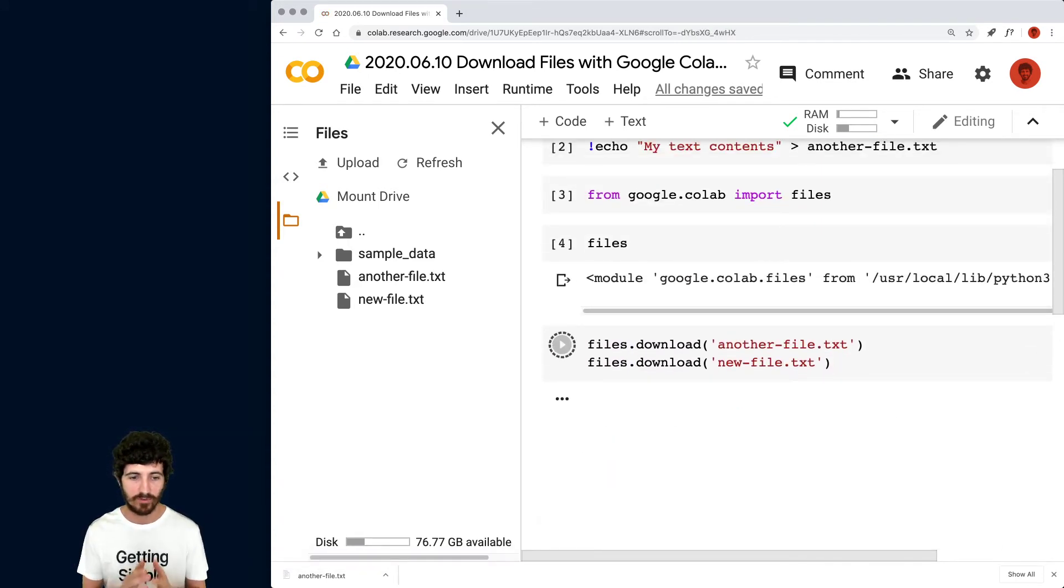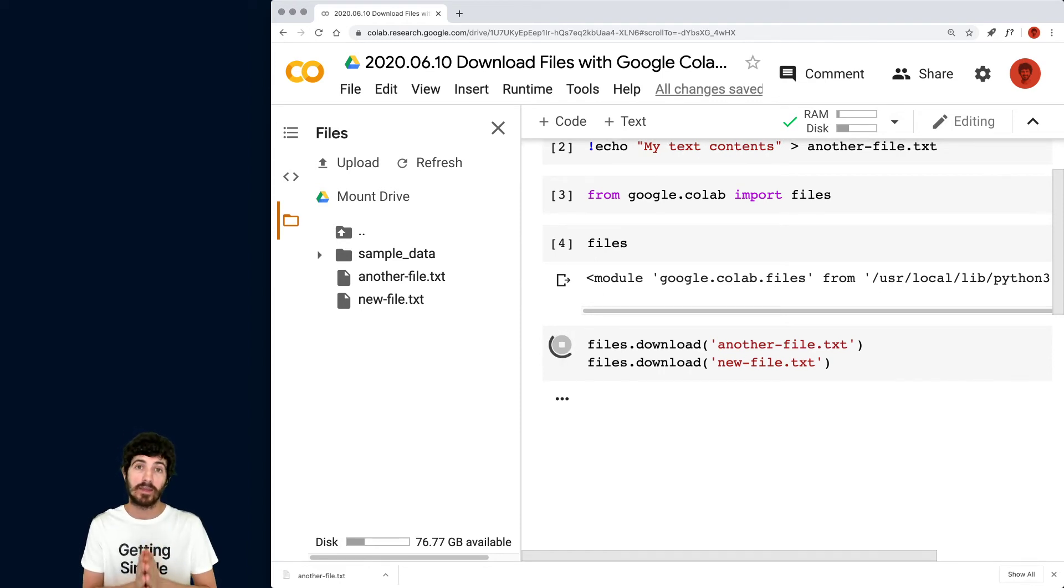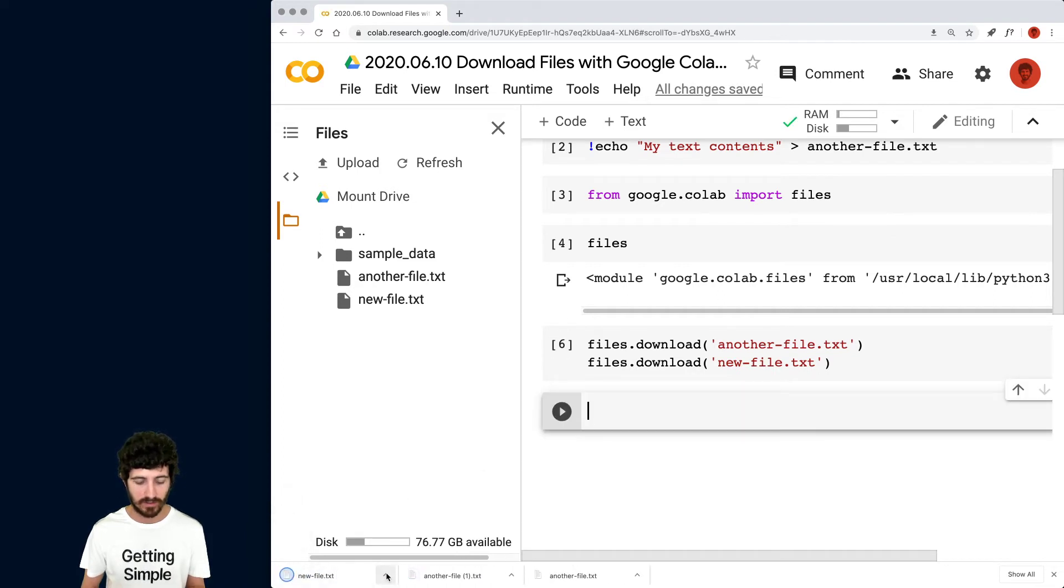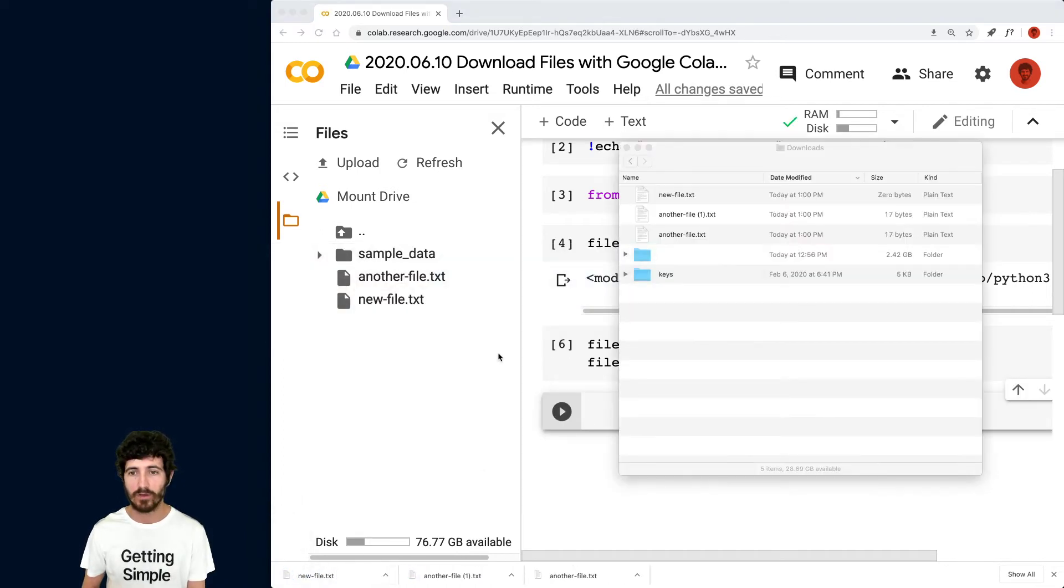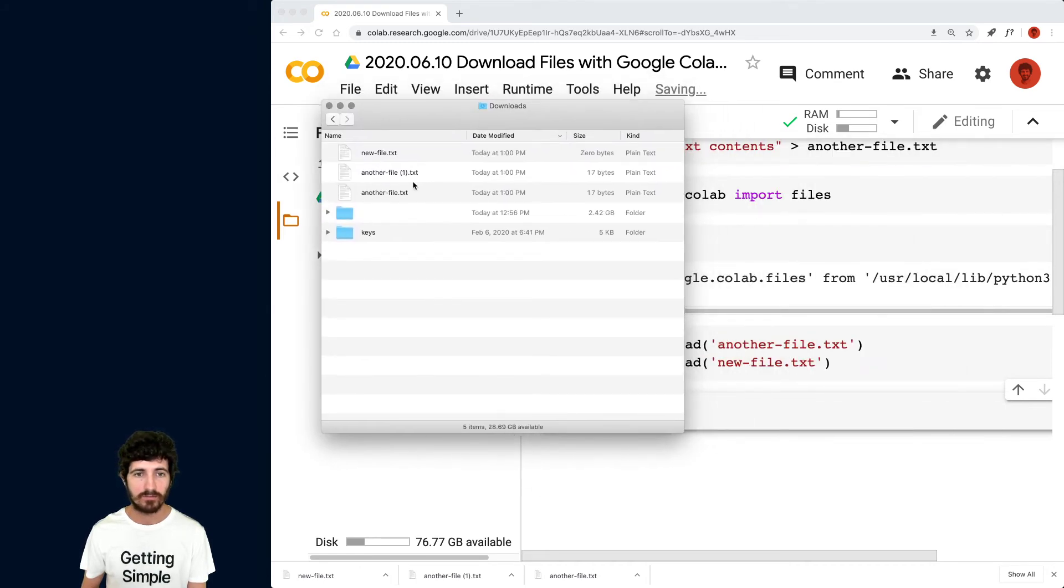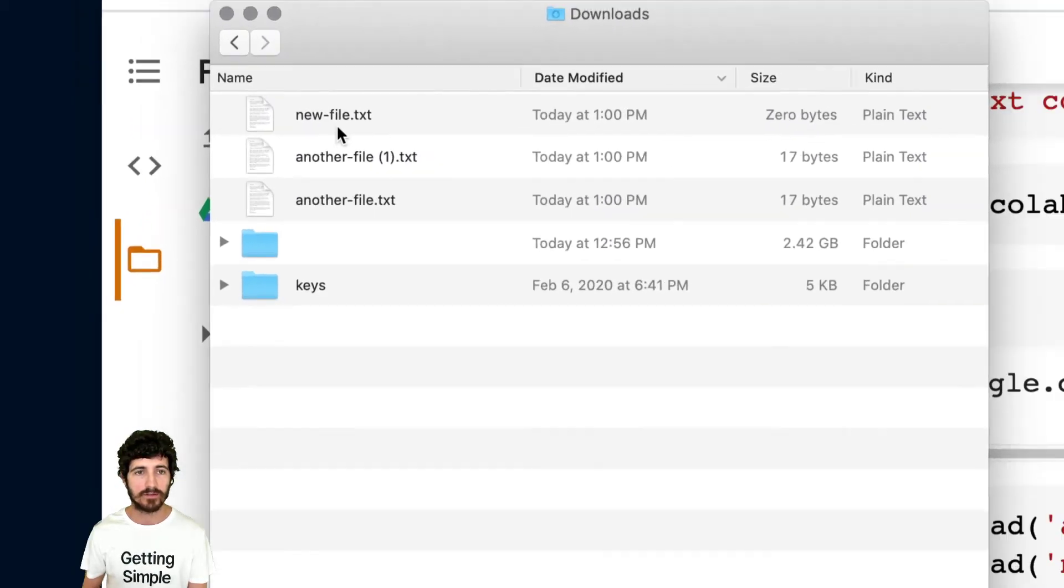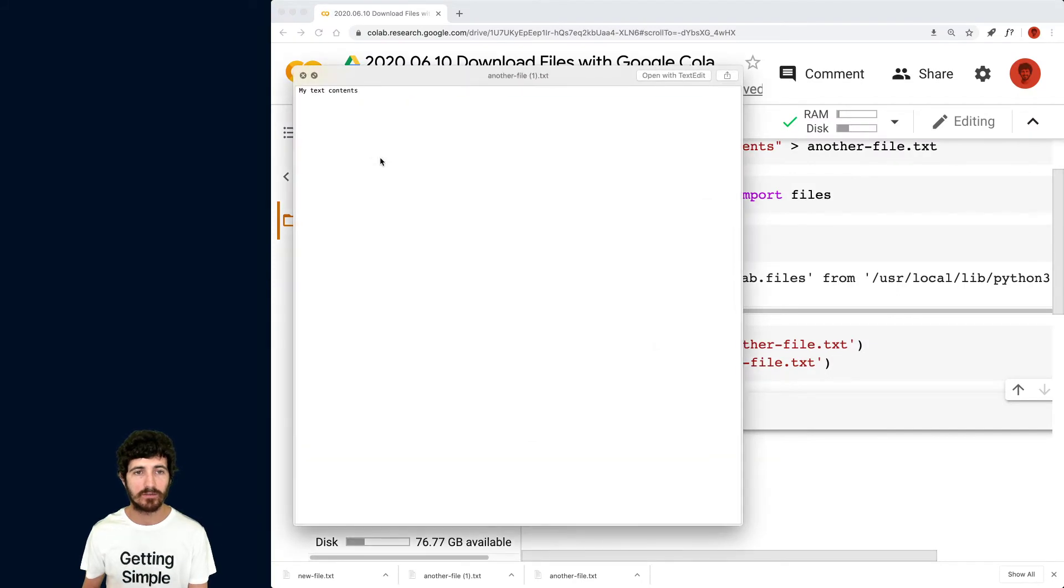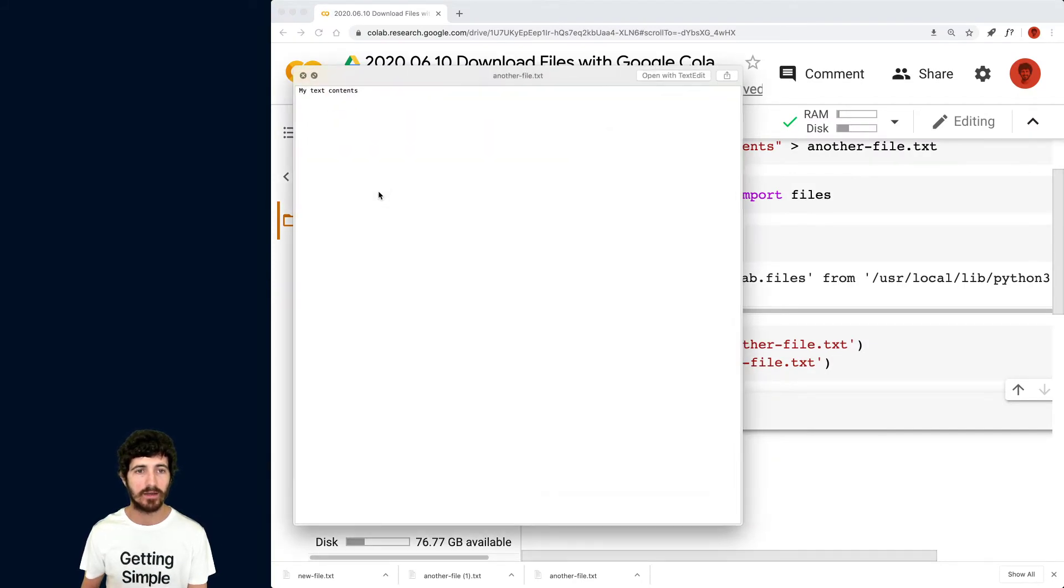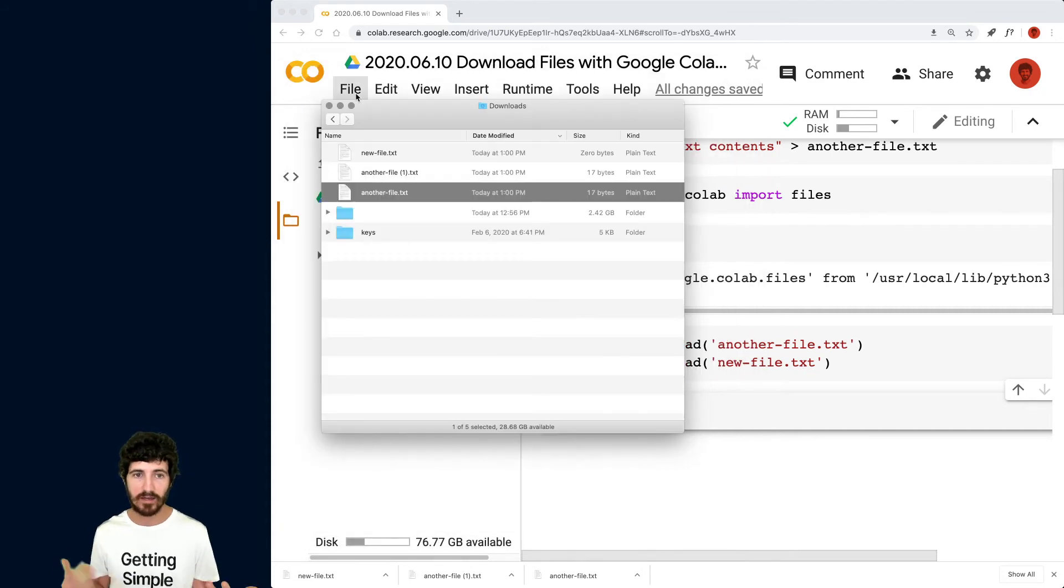So that will download both files in a row. Another file TXT is going to be duplicated, but that doesn't matter. So we download one, we download the second one. So now if we go to our finder folder and downloads, I have these files and I can see their contents. This one has my text contents,